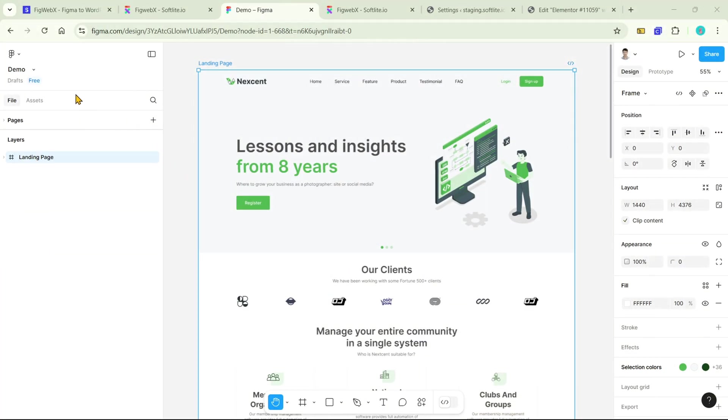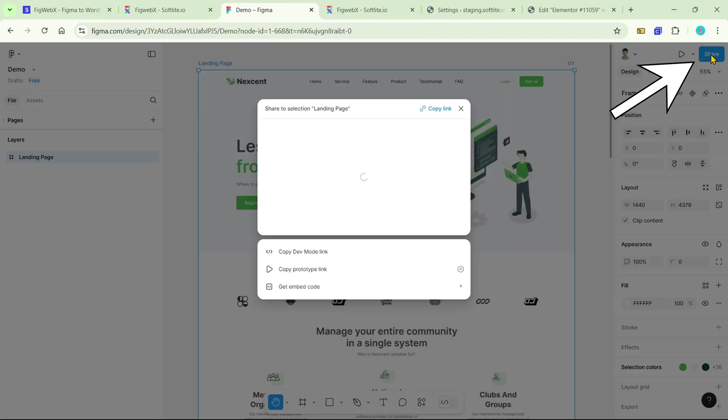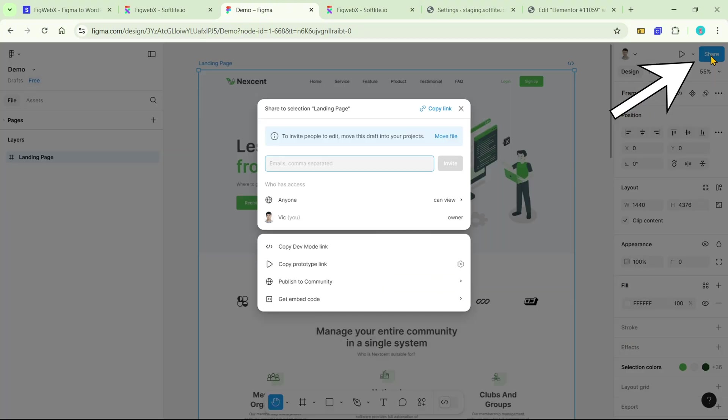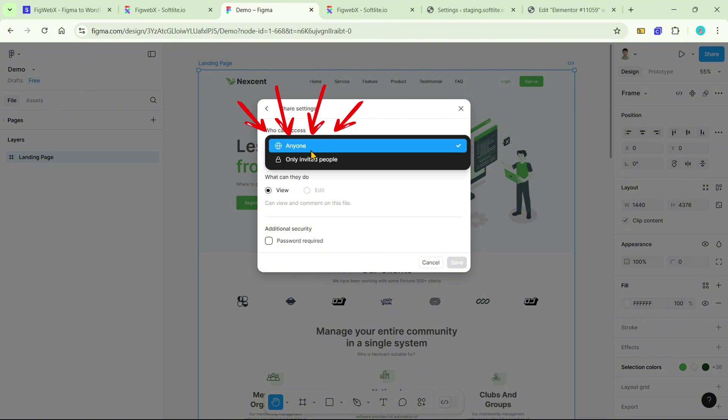As you see, this file is in draft mode and we are using a free plan. You'll need to publish this design file before you can copy data. Click the share button in the right corner, then change anyone can view in the access section.